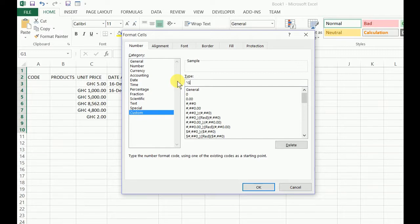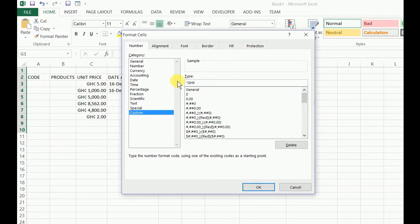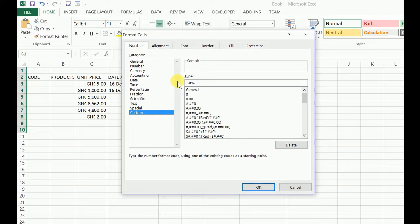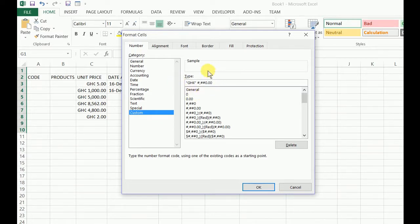GH, enter the symbol using the keyboard shortcut Alt 155, close the bracket, close the code, give space, give your hash comma hash hash 0.00. So this is exactly how you have to go by it.